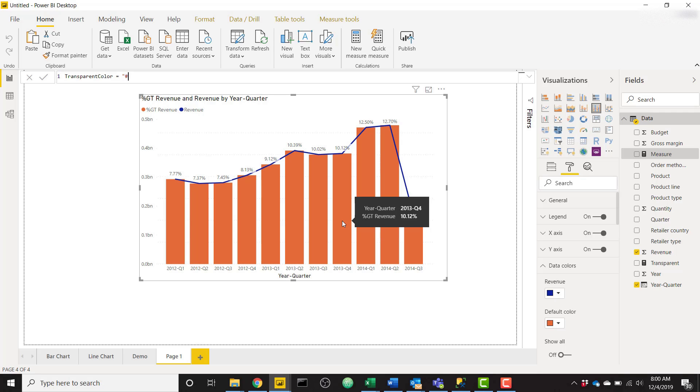You've probably seen me do this in plenty of my videos. You can use any six letters or numbers for a hex code, but then add on zero zero at the end. So you end up with, for example, pound FFF FFF zero zero. So that's just going to be a transparent white.